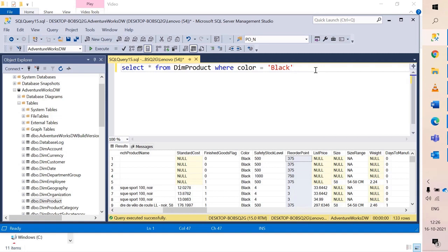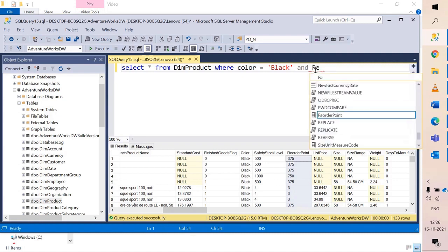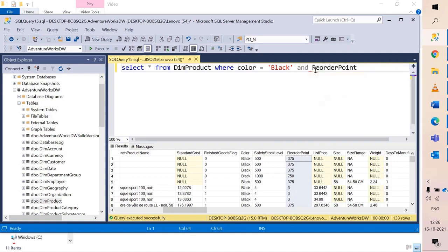This means I'm stating two conditions and both conditions should be satisfied. So I choose an operator or keyword called AND and I say reorder point is equal to 375.